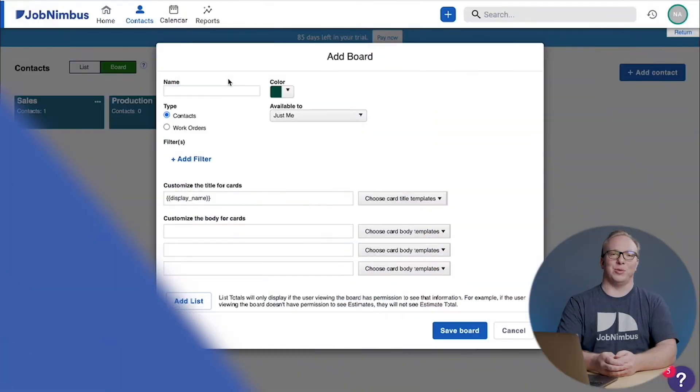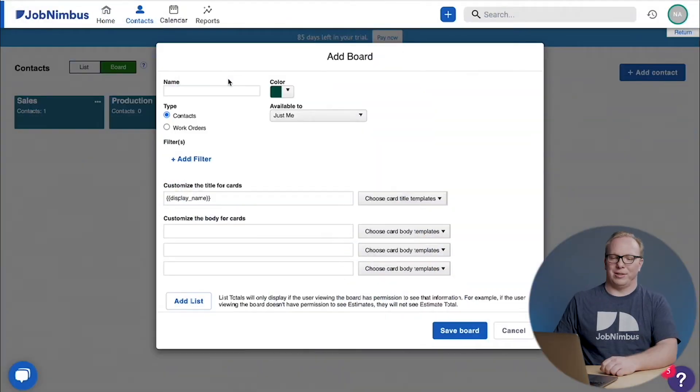Alright, so you set up your workflow, you got your process down, you got your boards all set up so everyone in your company can see your customers and exactly what they need and where they're at. The next thing you need is actual customers, so that's what we're going to do next.